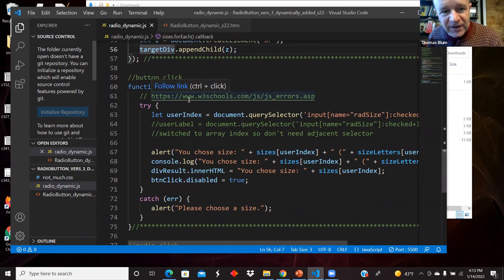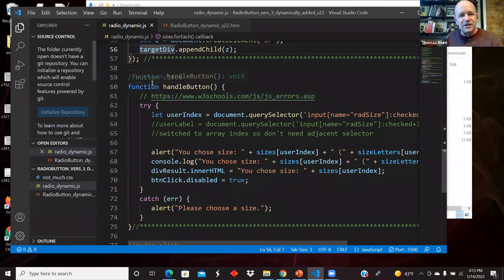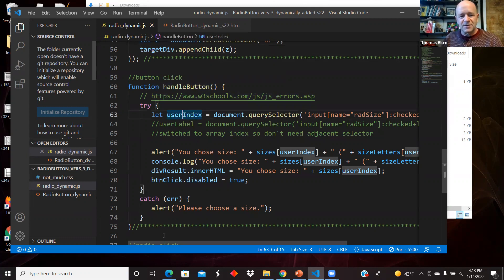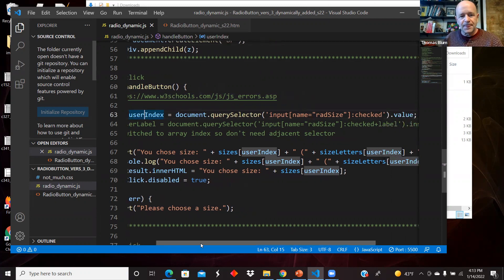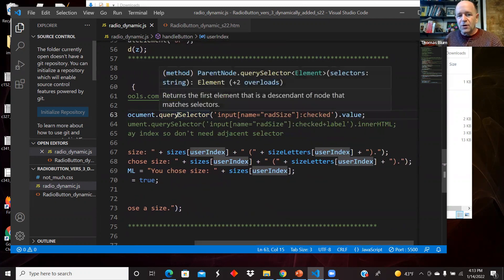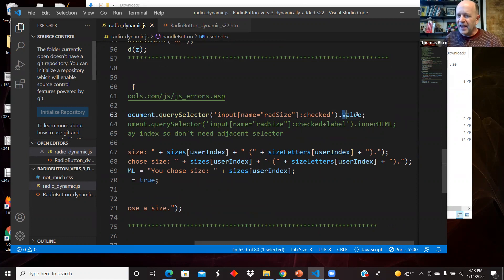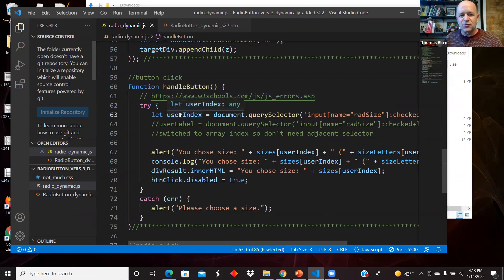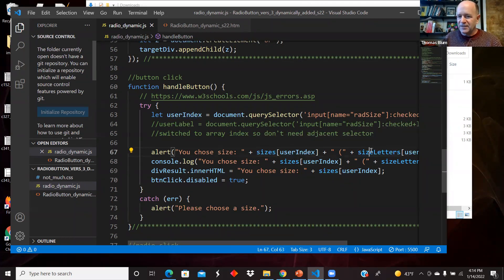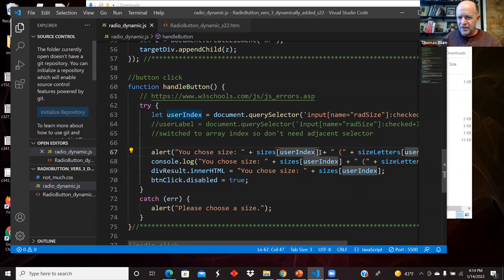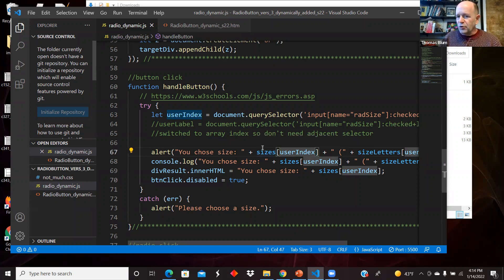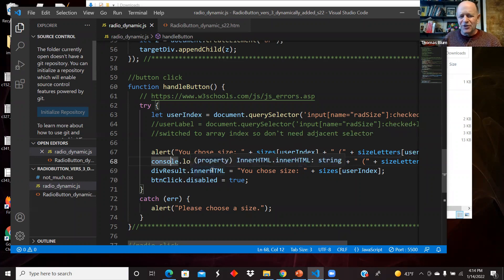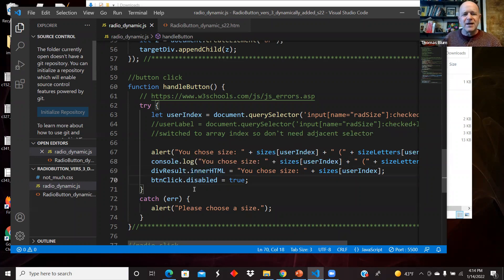Then I have the stuff I had before. Here is the clicking of the button. I'm going to try to get the user index using the query selector. I'm going to the input with the name rad size and asking if it's checked and grabbing its value. That was the index now, because I'm working with arrays. So that is an index. So that's why I called it user index. Then I can use that with my sizes array and sizes size letter array. They're parallel arrays, so they use the same index. And so I have access to the word spelled out and to the letter. So this is small and S or medium and M. And I console logged it and I put it on the page and I disable the button.